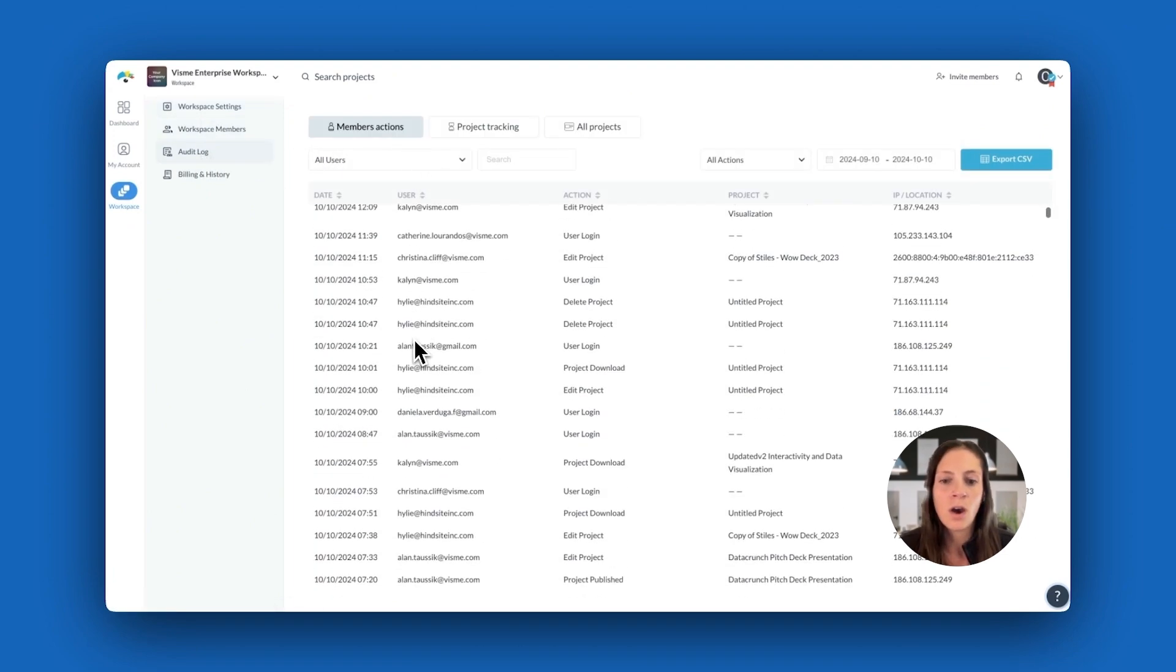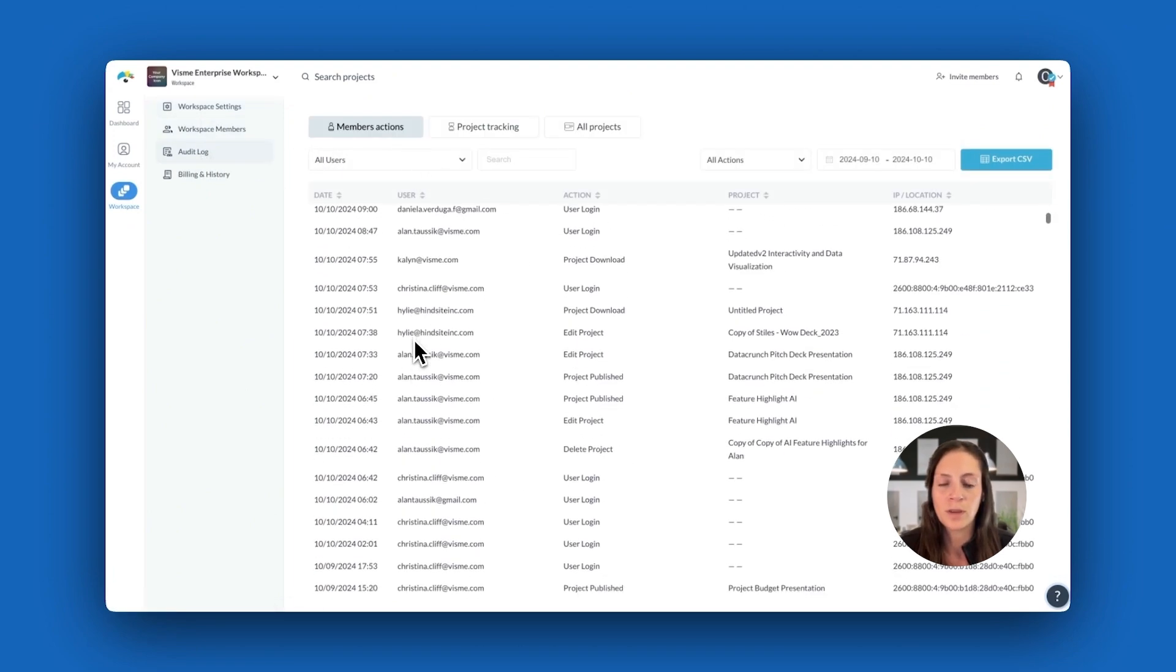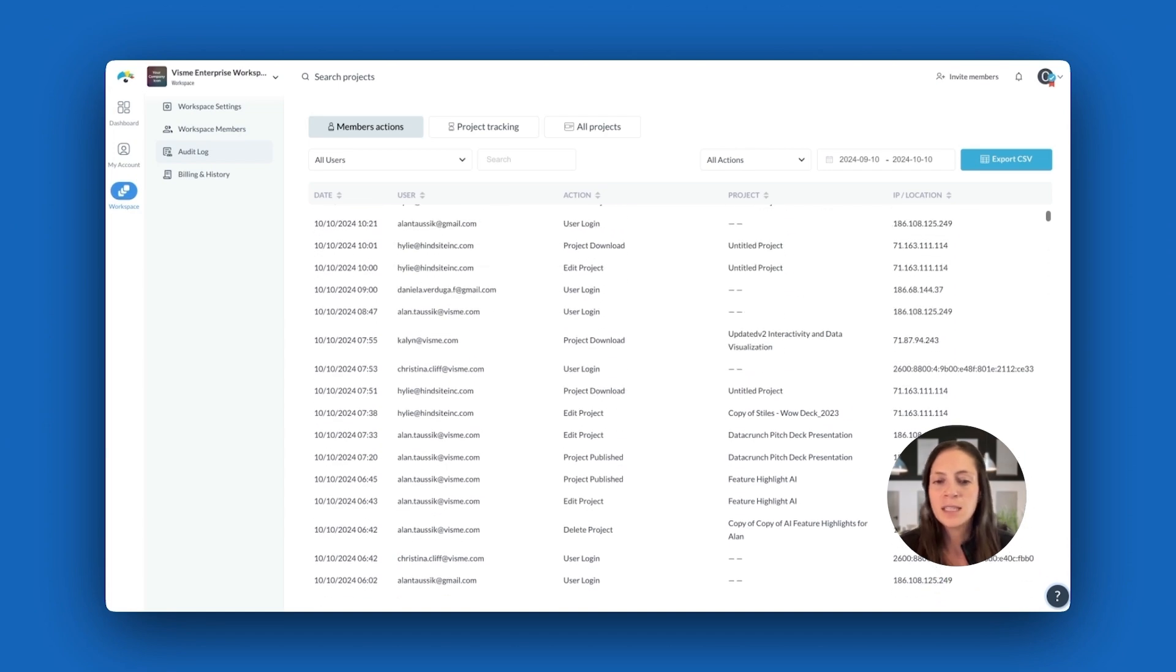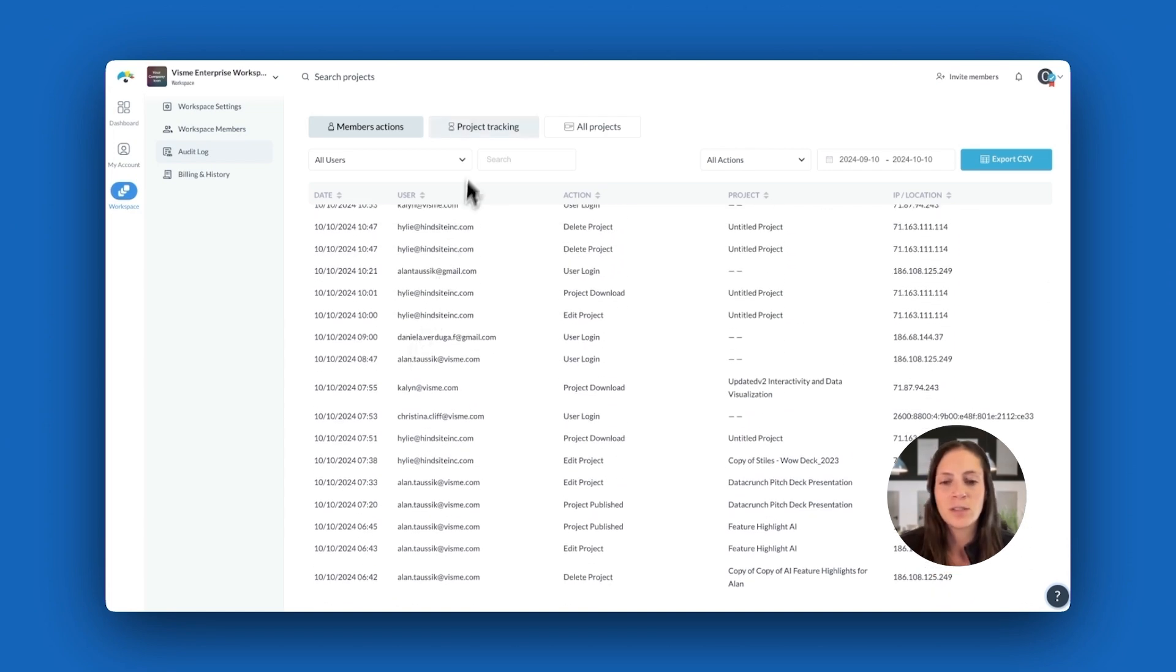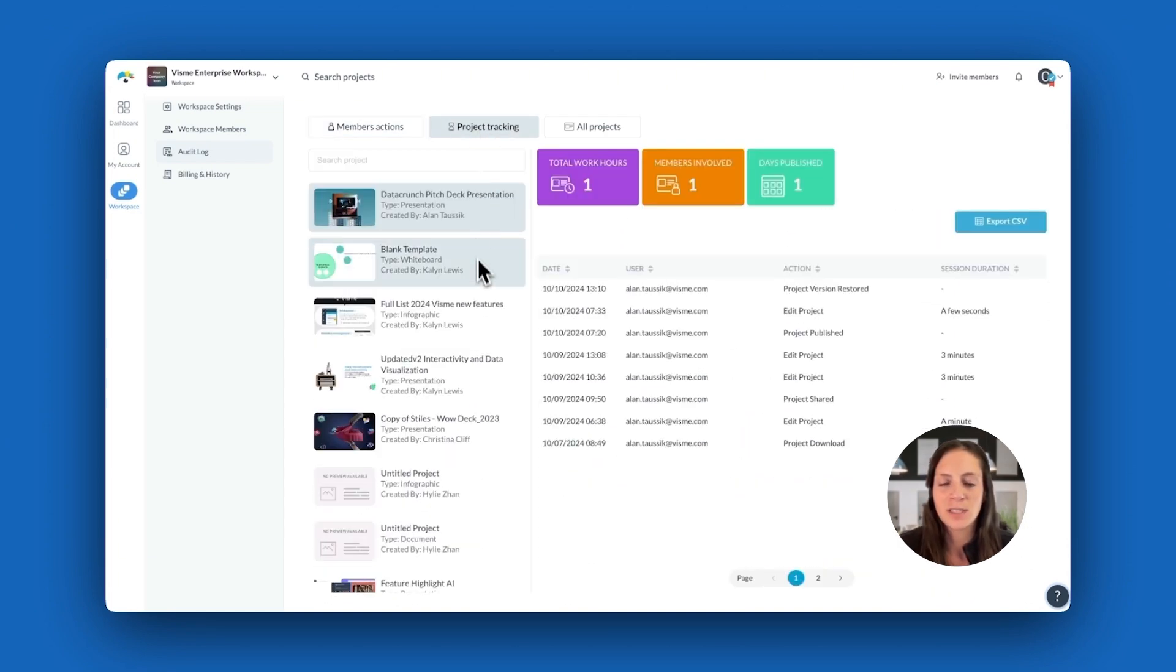But with VisMe, all these hurdles disappear. Let's dive into how VisMe's audit log solves these issues.